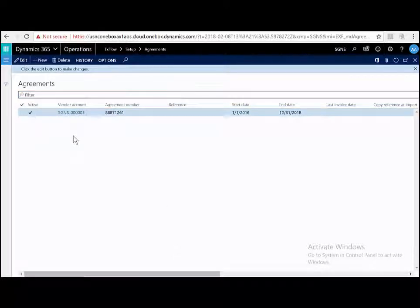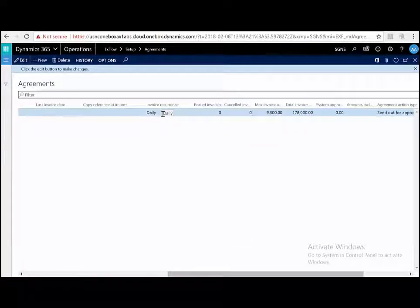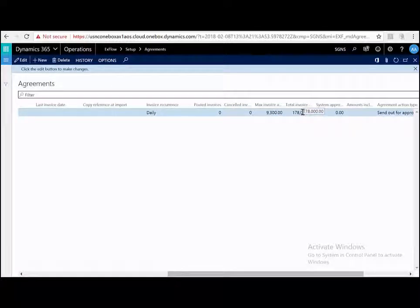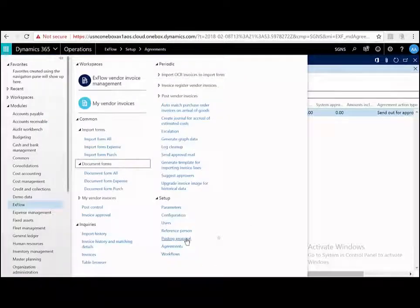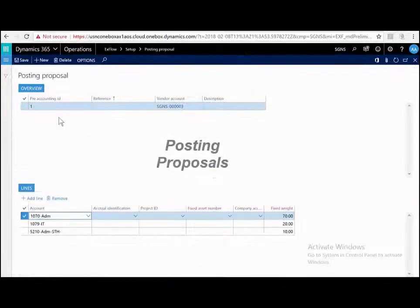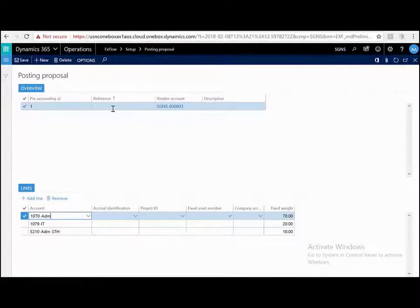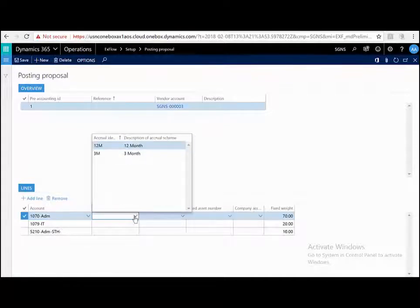With this invoice recurrence between this amount and this amount total between that date range, it can be system approved. As another example, we have posting proposals. This enables you to automatically pre-code an invoice based on your criteria. We have an invoice from this vendor with this reference. You can automatically split the amount across multiple accounts and dimensions. This can also trigger a ledger accrual, meaning that it can split into multiple ledger financial periods.